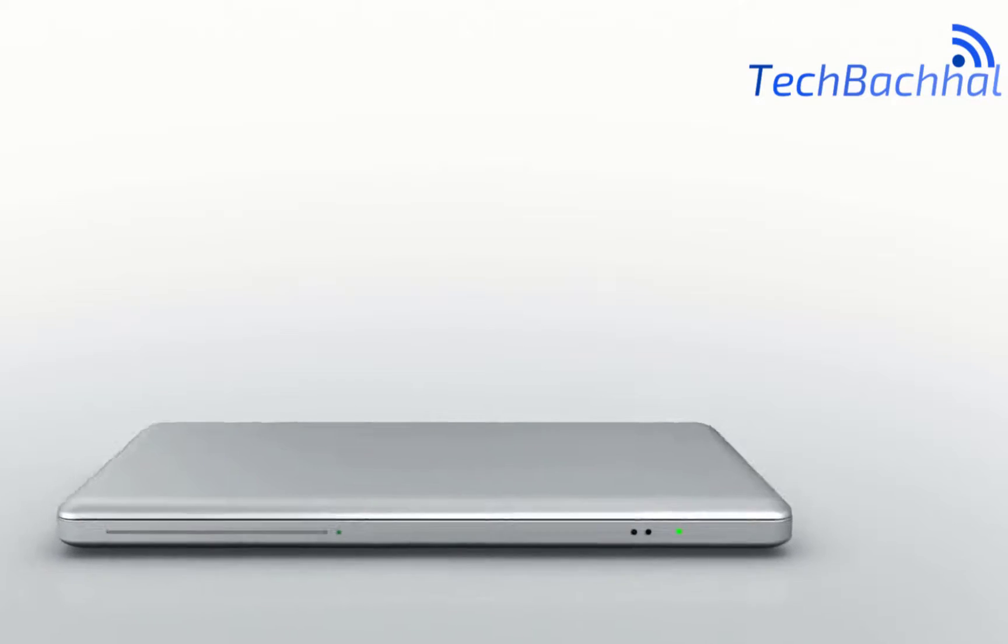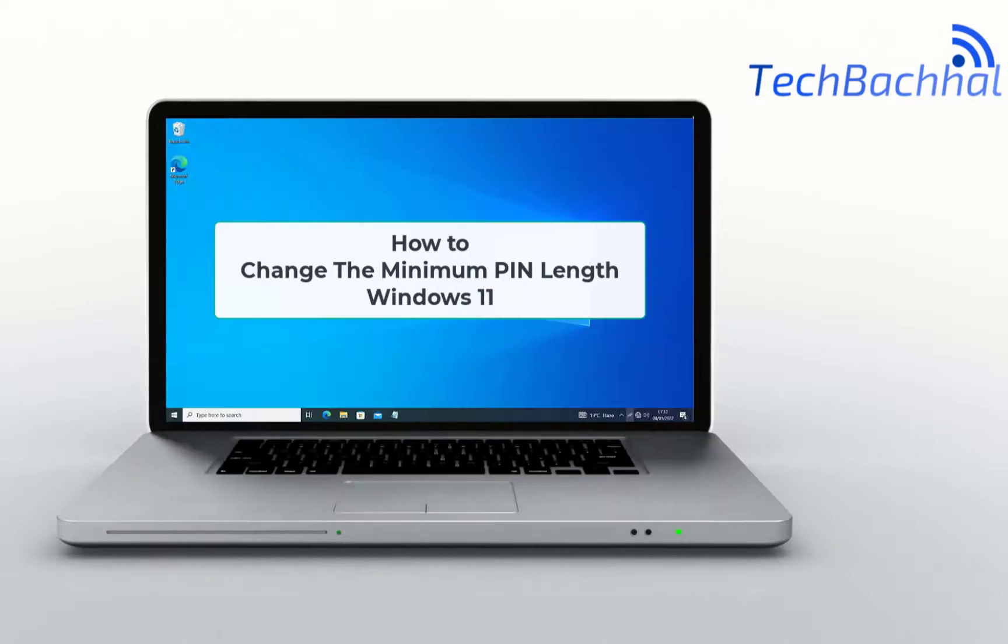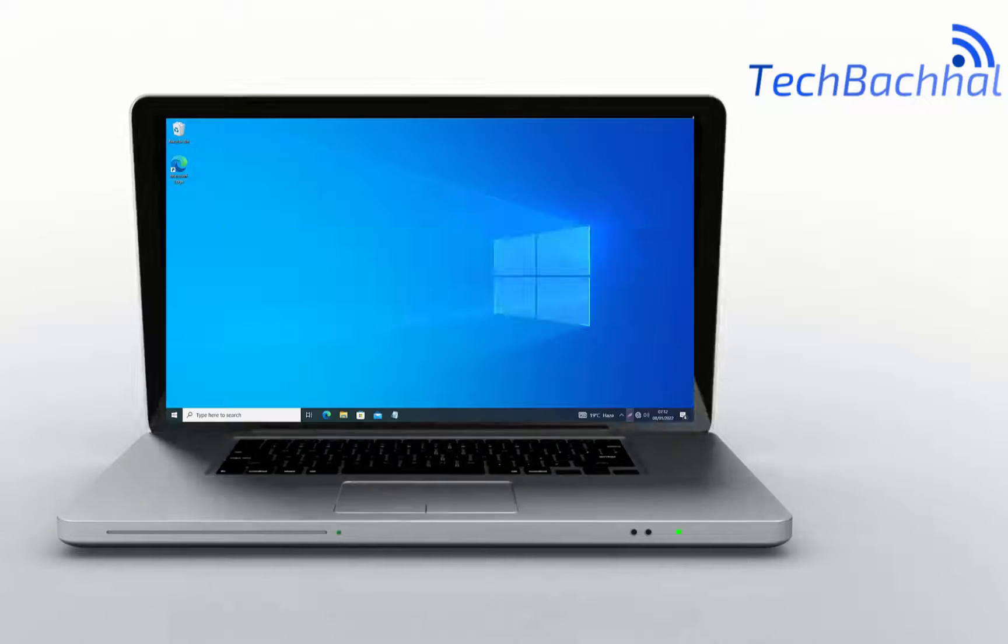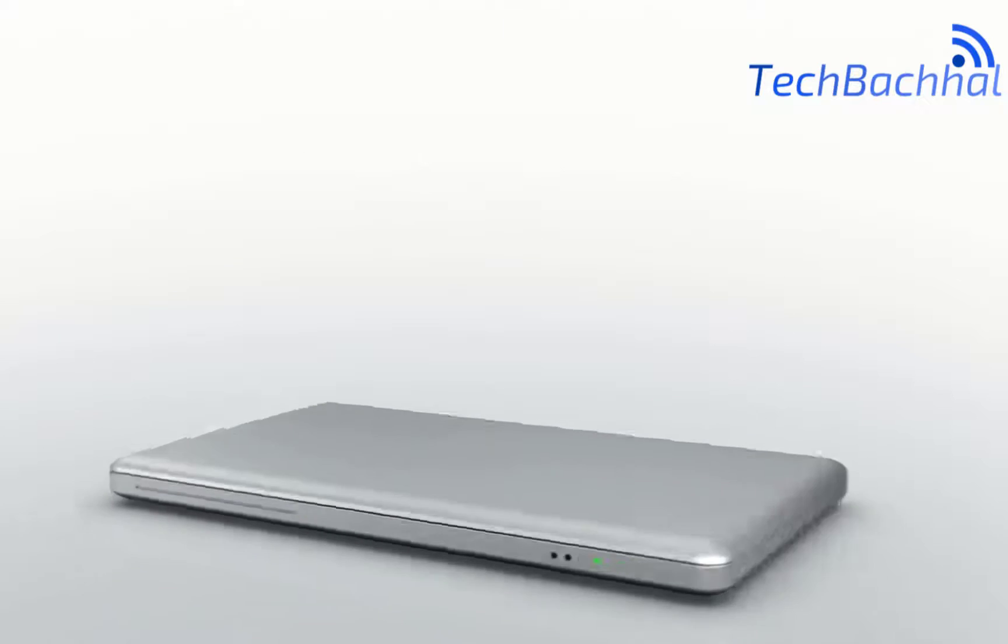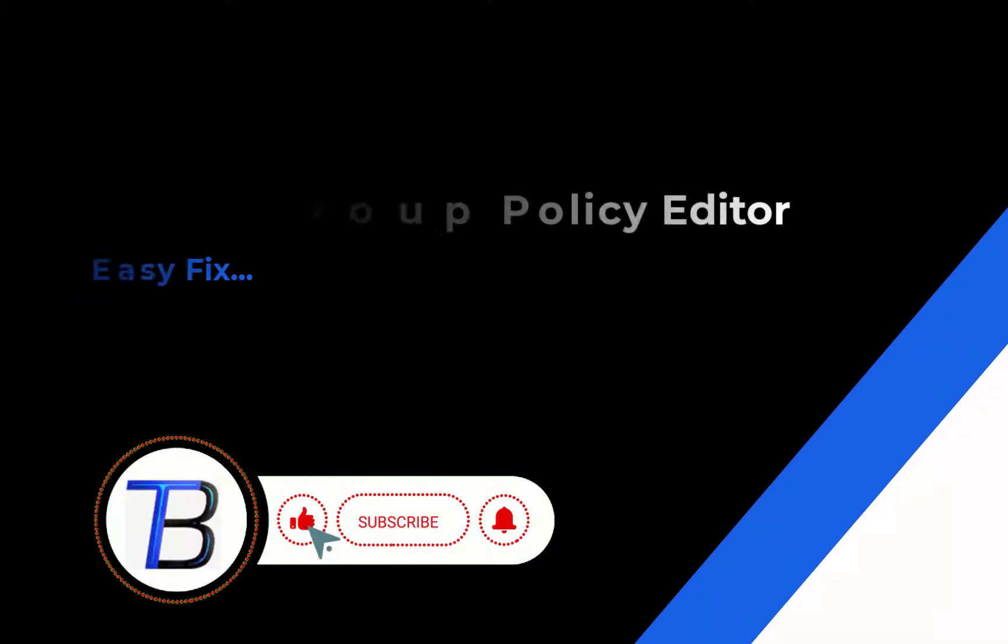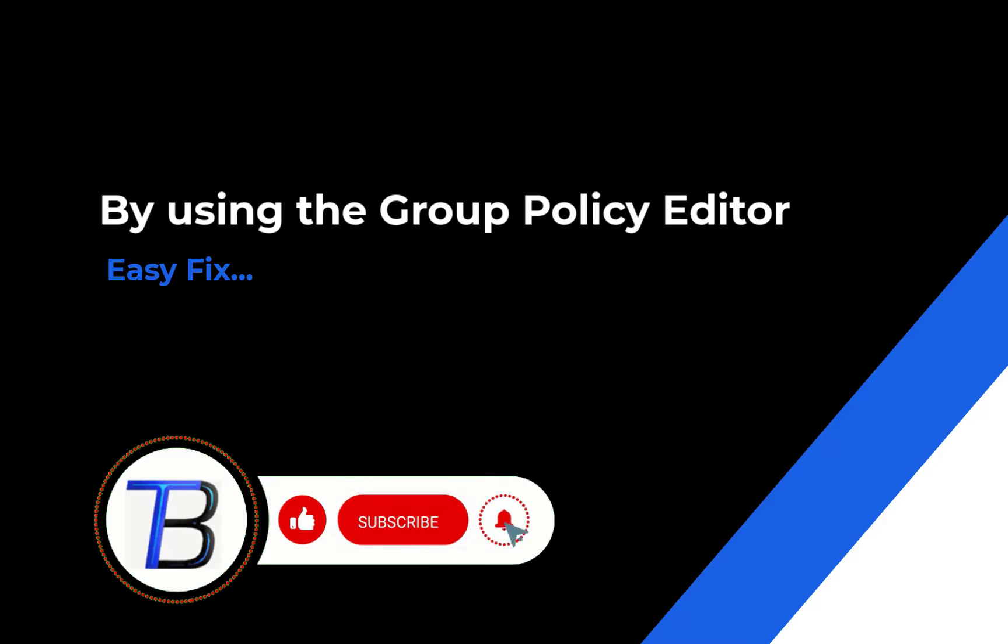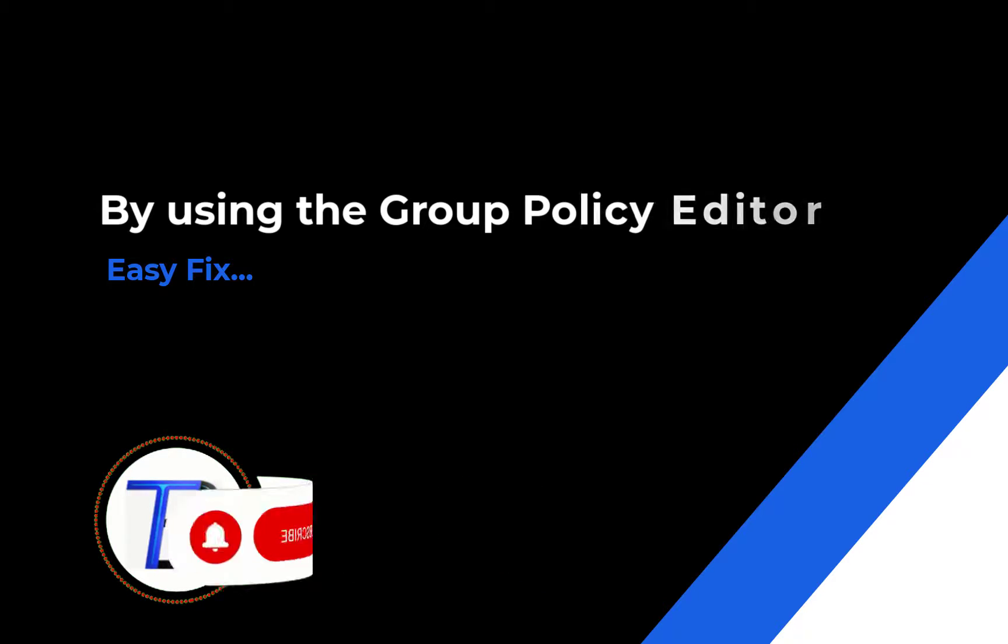Looking to enhance your security by changing the minimum pin length? In this guide, I'll show you the easy steps to adjust your pin requirements, ensuring your device stays secure. Let's get started on changing the minimum pin length in Windows 11.